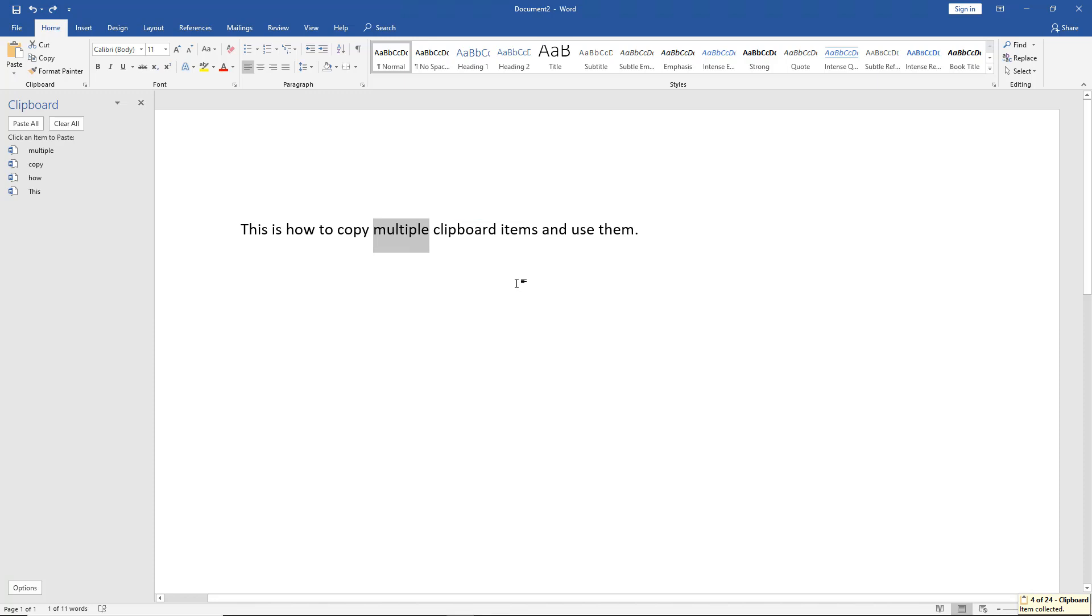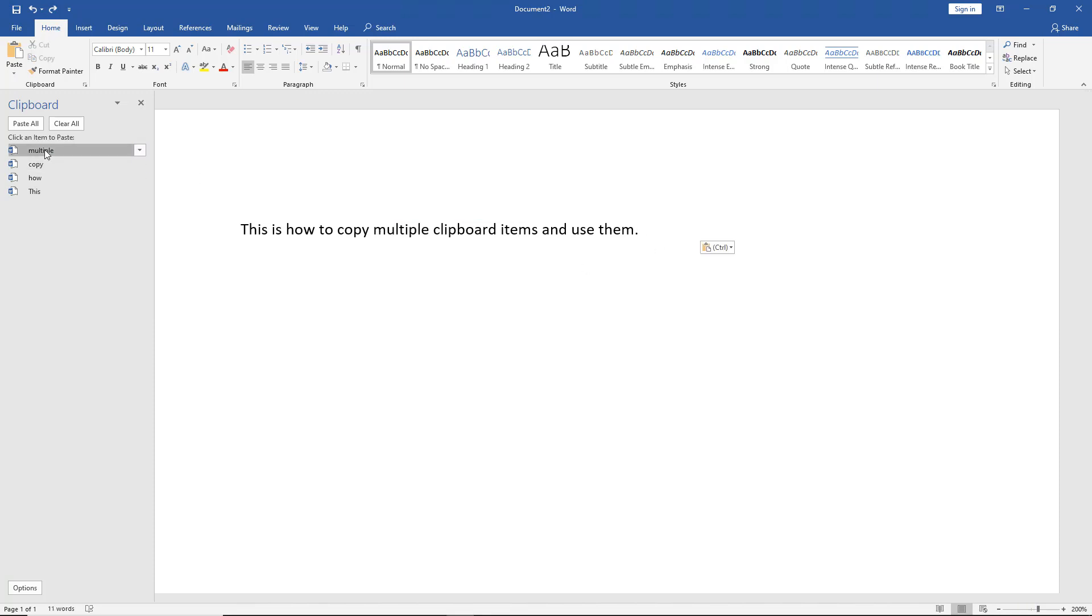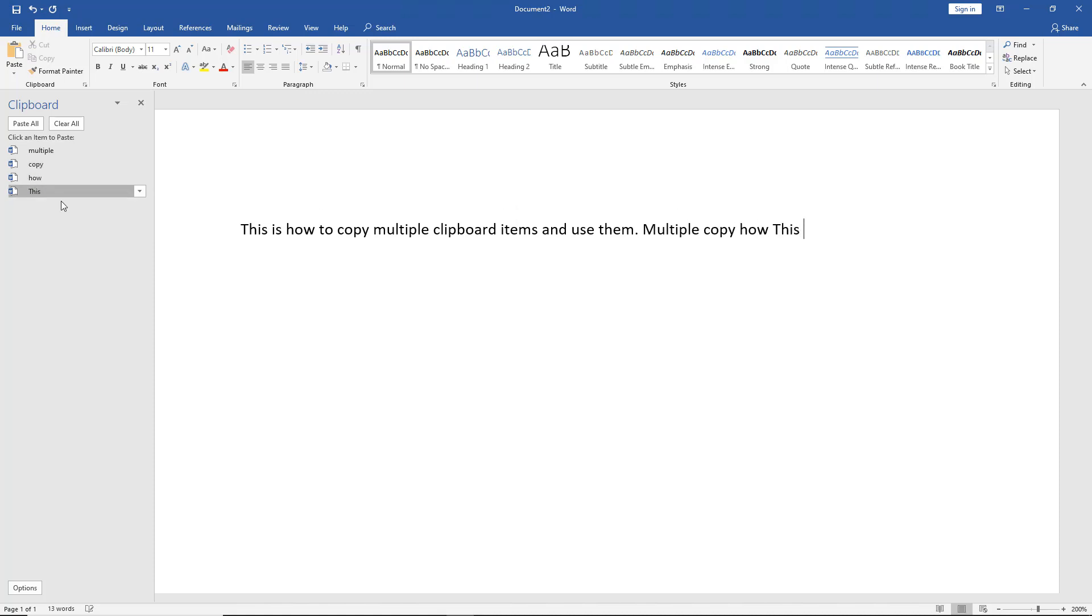There we go. There's a whole bunch of them there. Let's say I'm ready to use the word 'multiple.' Click on multiple. There it is. Copy. Copy. There it is. How. This.